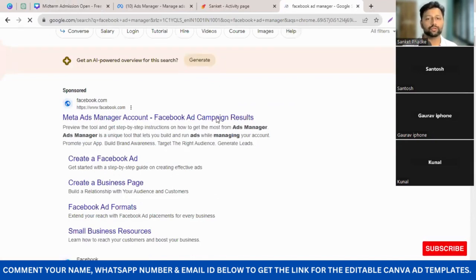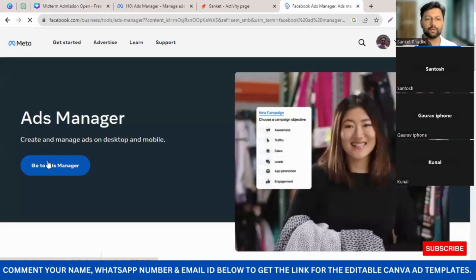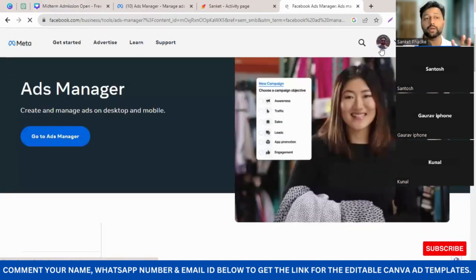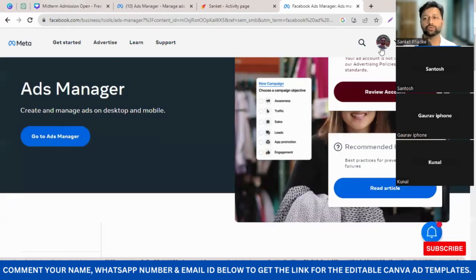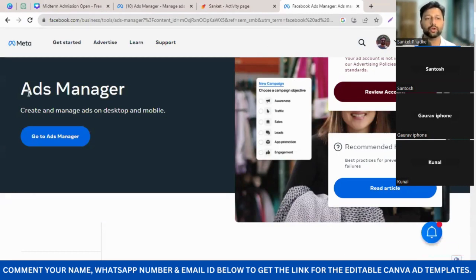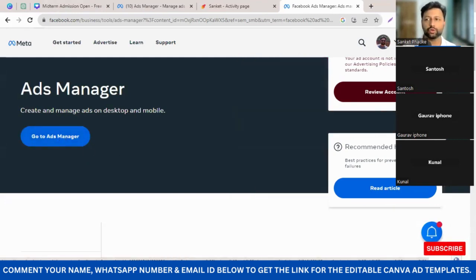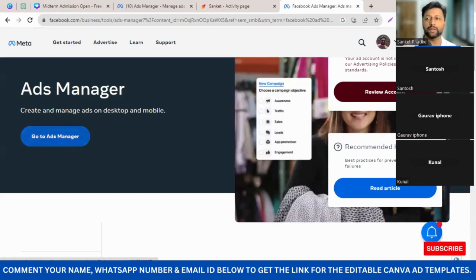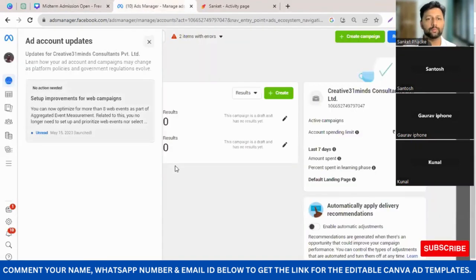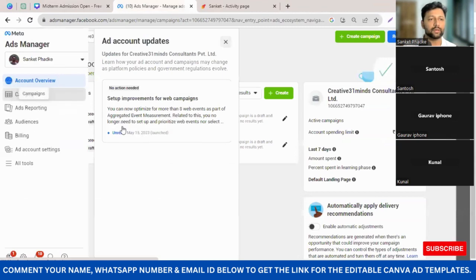The very first link that pops up is where you have to click. Once you do this, whichever laptop or desktop you are using, you need to ensure that you are logged into Facebook from that machine, otherwise it will not directly take you to your ad manager. Click on 'Go to Ad Manager' or 'Start Now' and you will be taken to the ad manager.